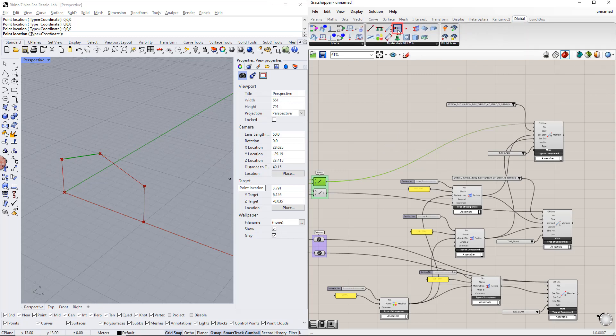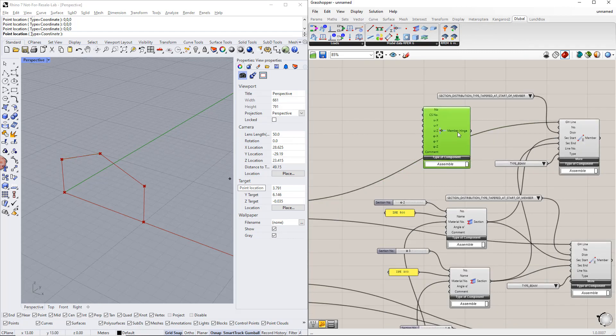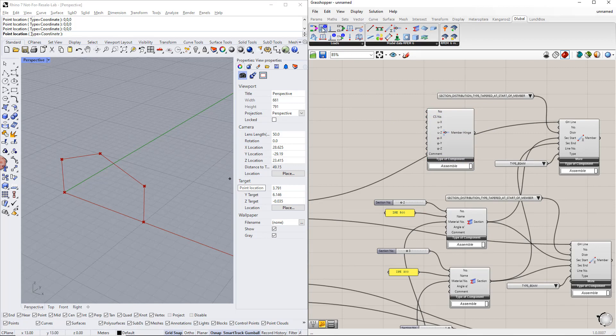For the first beam, we will create a moment hinge at the member end using the member hinge component. You can find it in the Dlubal tab. For this component, we also need to enter a number as well as the hinge conditions using the panel command.